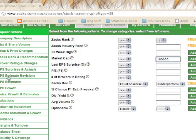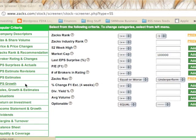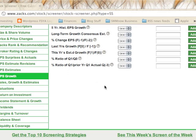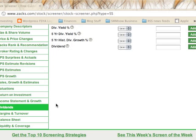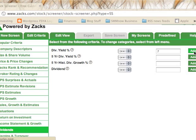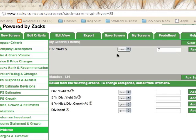Once you've typed in all your numbers, you can click through — for example, if you want earnings per share growth, you can add that. Let's say you want a stock with a dividend yield greater than 7%; you type in 7 because the percent is already implied, then click Add. It will appear under 'My Criteria' and show you that 136 stocks have a dividend yield greater than 7%.